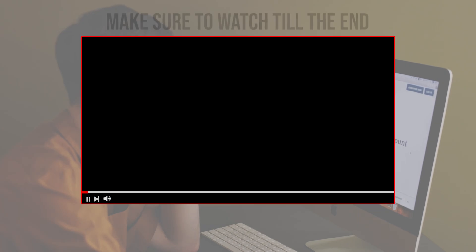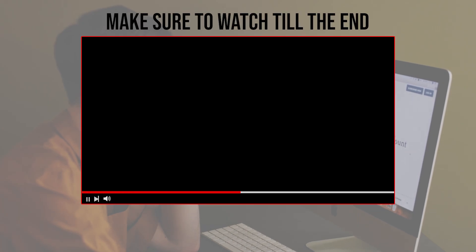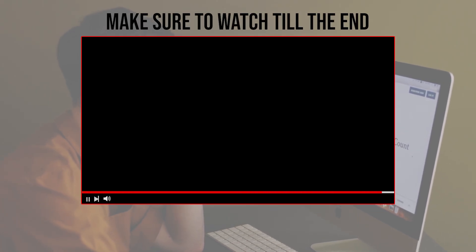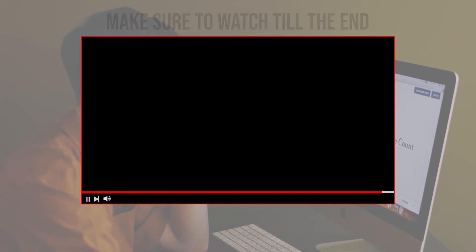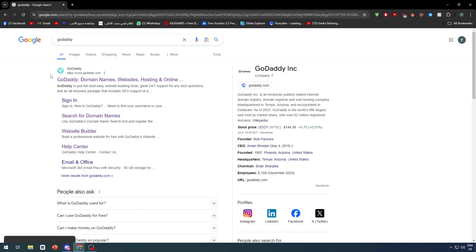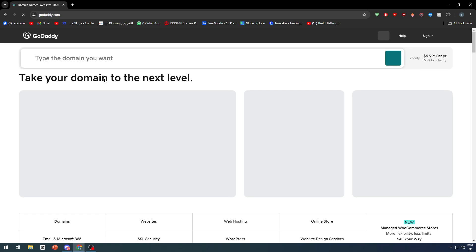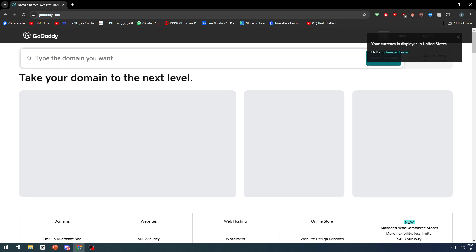Before we start with this video, make sure to watch it from now till the end so you can have the full experience. First thing first, you have to go to godaddy.com. Make sure that you have an account and go to the homepage.